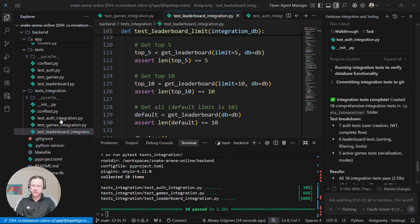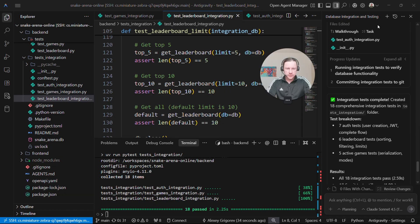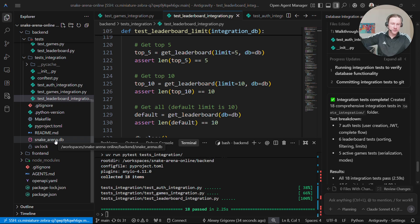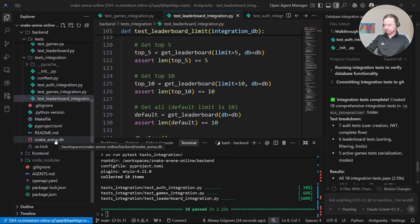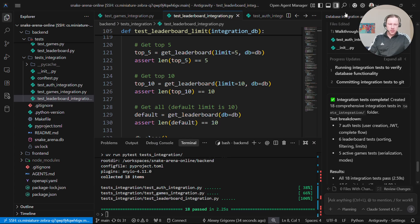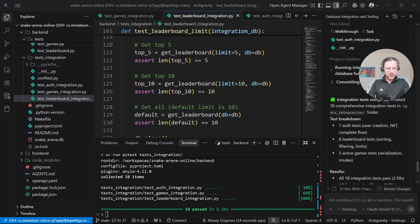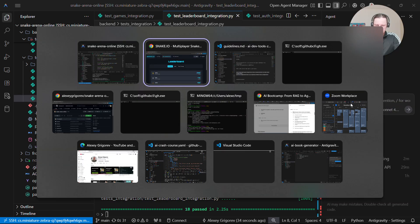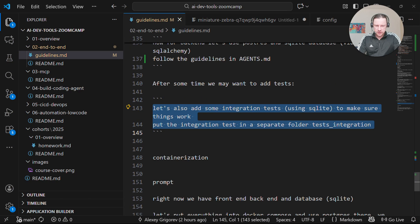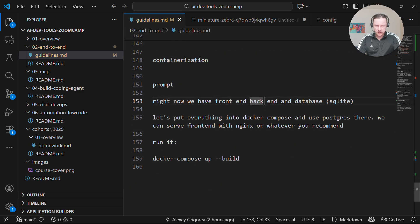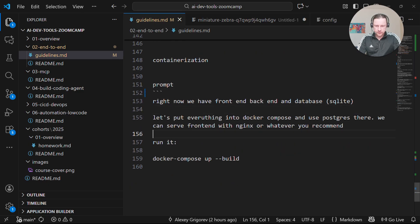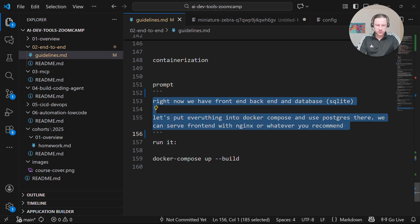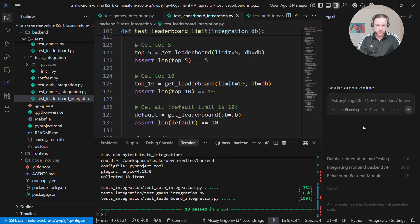I also want to use a proper database, by proper I mean not a file-based database, something like Postgres. I'm going to create a new chat with a prompt ready. Right now we have front-end and back-end, let's put everything together into Docker Compose and use Postgres there.